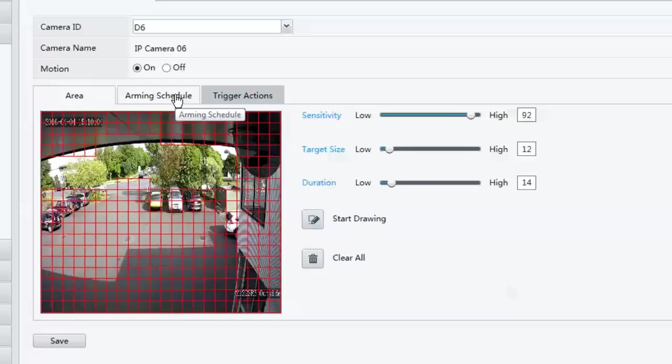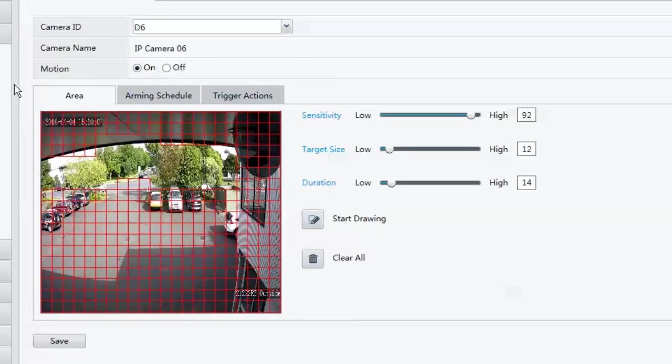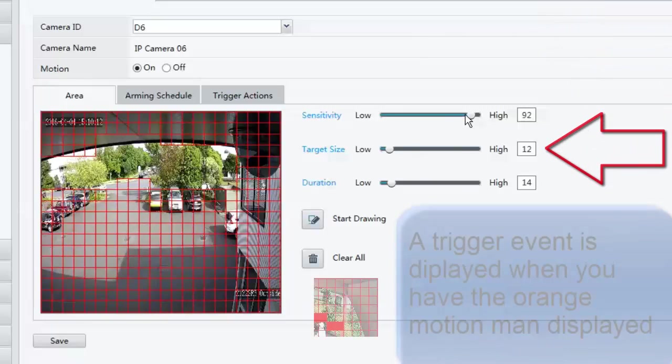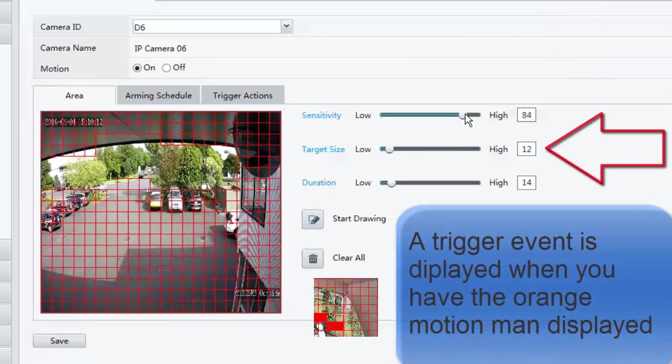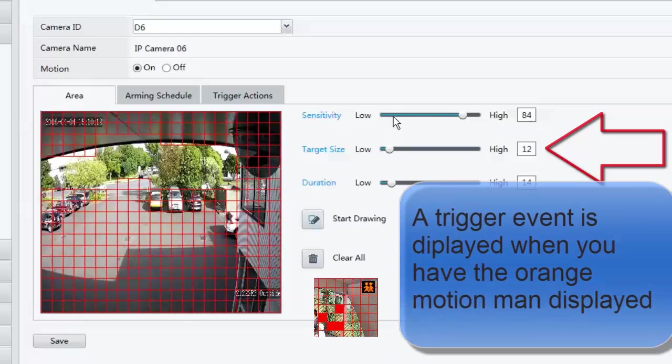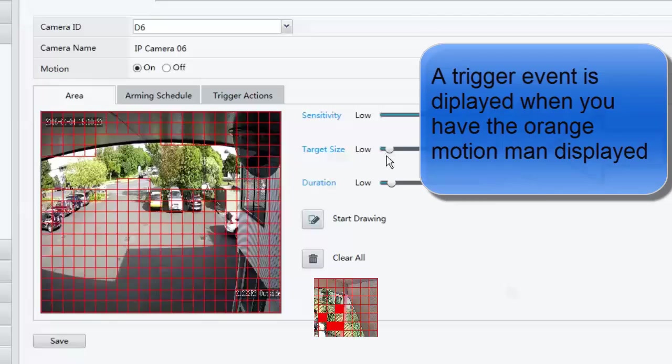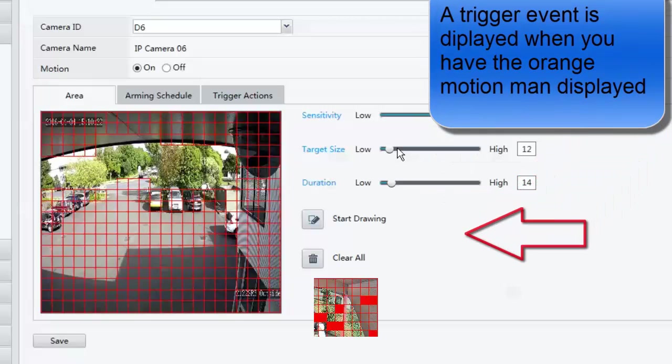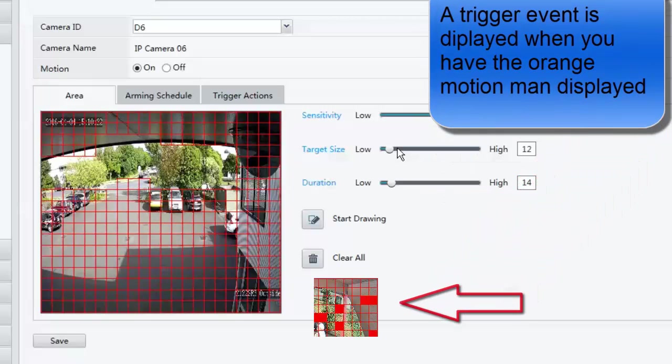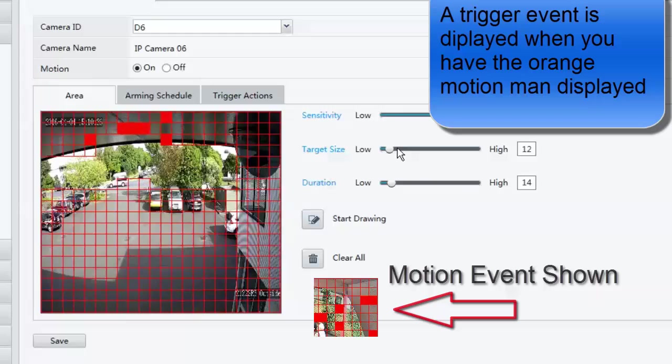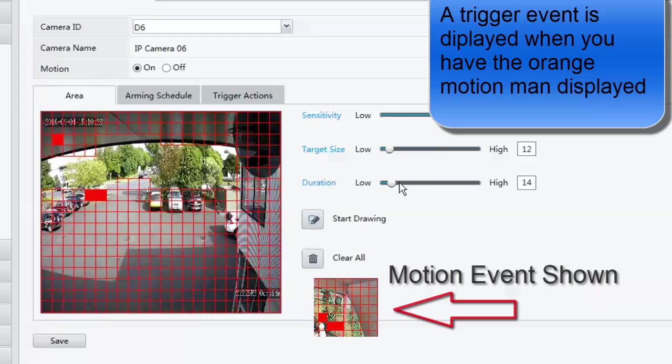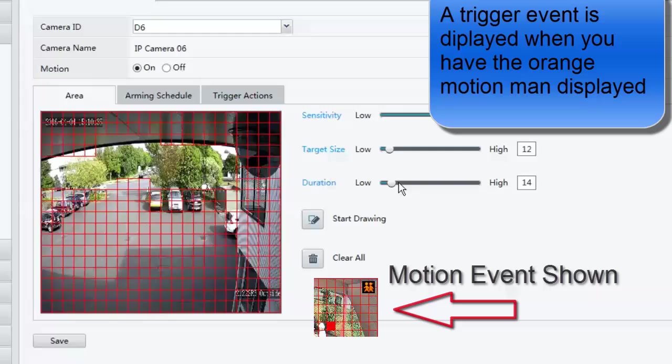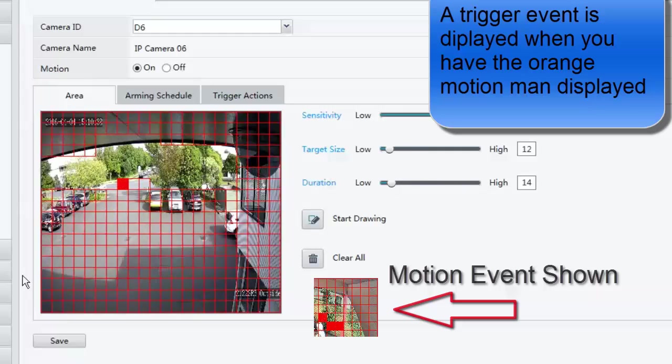So just to quickly recap. I've got my motion is on. My box is drawn. Over here, I've got my sensitivity and I've got my target size. So higher the number, the more sensitive it's going to be. Lower the number, the less sensitive it's going to be. Target size, obviously bigger the object before it creates a trigger event is how you adjust that there. And finally the duration. The duration is how long those first two criteria must be met before it triggers that motion event to the NVR to start recording.